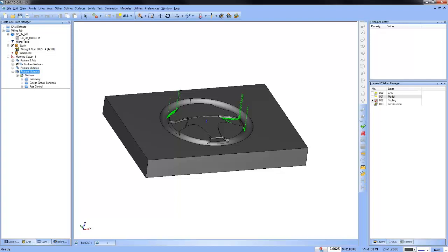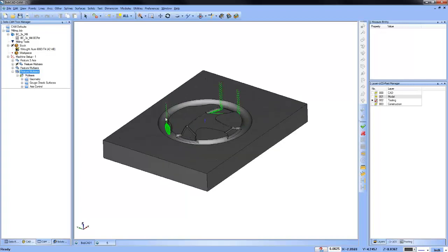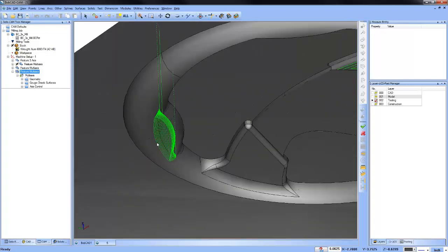Someone asked if that blend is a rapid move — no, there are no rapid moves on the blend; these are all feed moves. Dotted lines would be rapid moves.